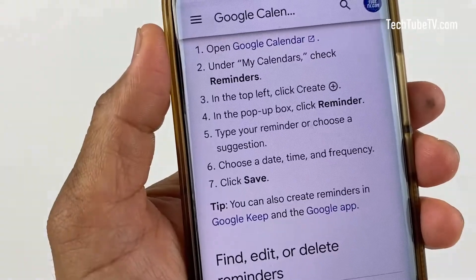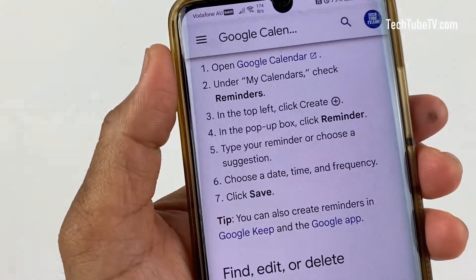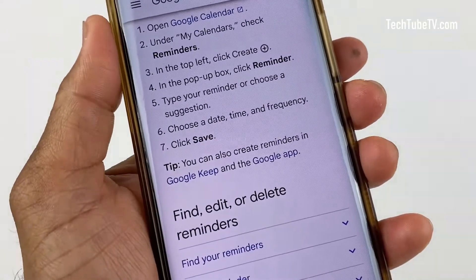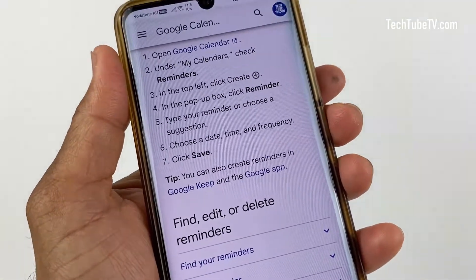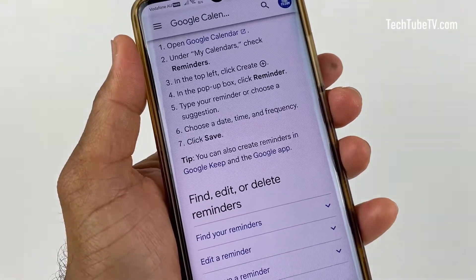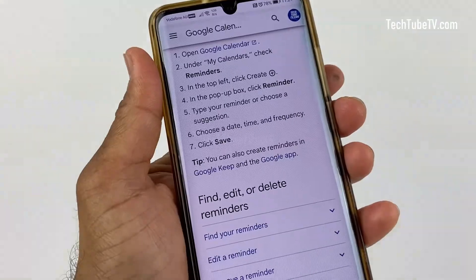Before disabling Google Assistant, make sure all your Google Reminders are backed up or moved to a different device. Once you disable Google Assistant, you'll lose access to the Reminders feature.